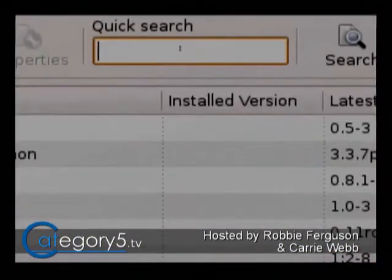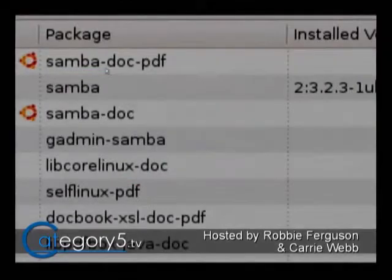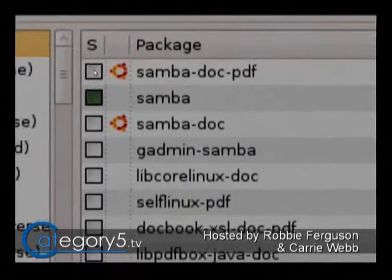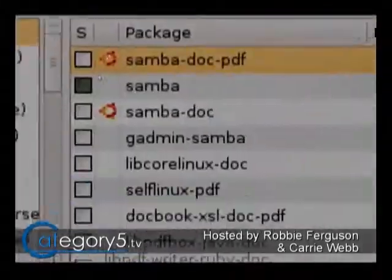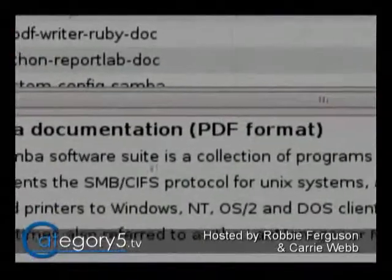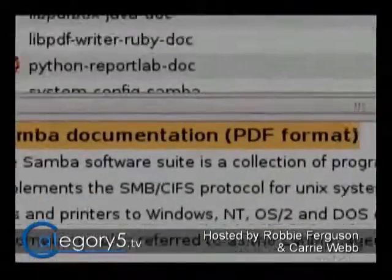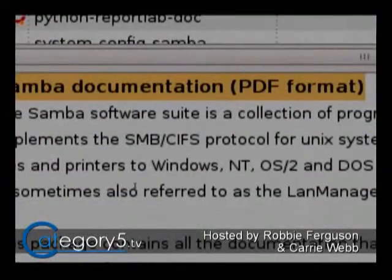So this is like the manual, basically. Samba-doc-PDF - there it is. So he's just gone and installed this. And if you read the description, all this is is the Samba documentation in PDF format. But these kinds of things can be weird because when you install them, it says that it installed, but where on earth did it go?